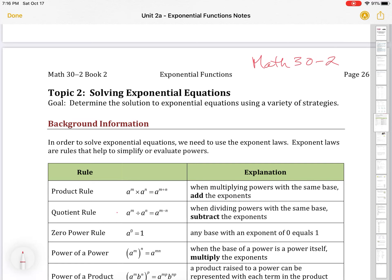We are talking about exponential functions in Math 30-2. Topic two: solving exponential equations. We've got to harken back to our grade 10 and 20 level courses in math, and we're going to do a quick review of our exponent laws. We also looked at them when we did rational expressions. In order to solve exponential equations, we need to use our exponent laws.